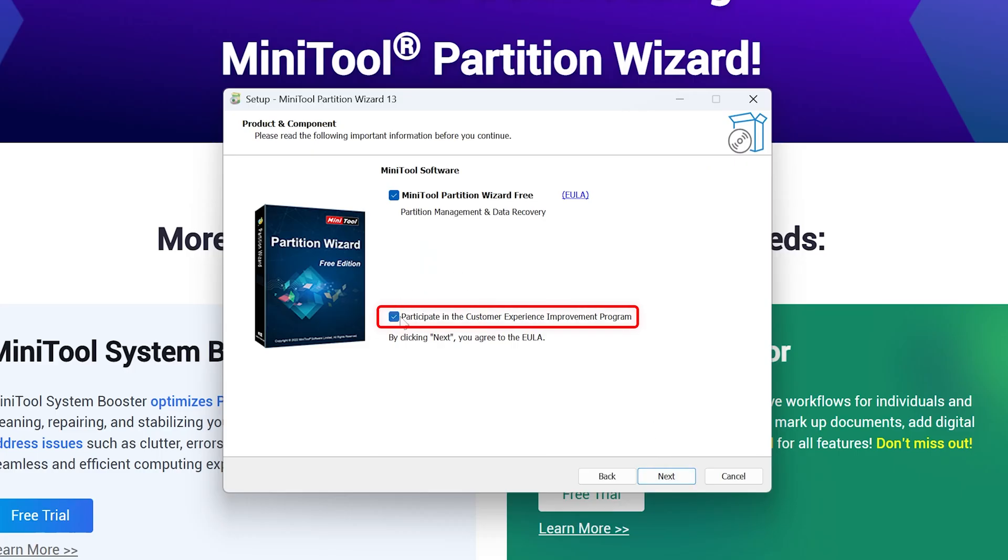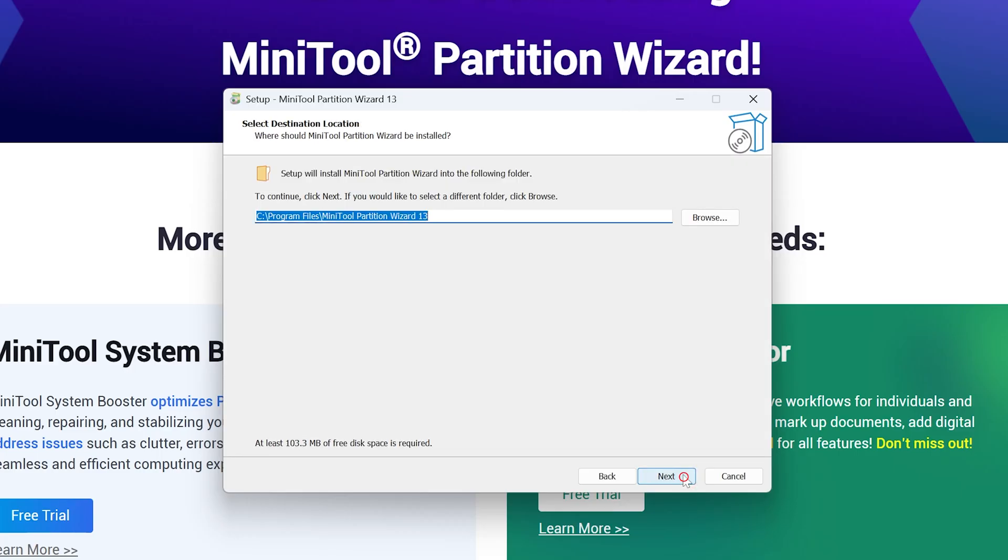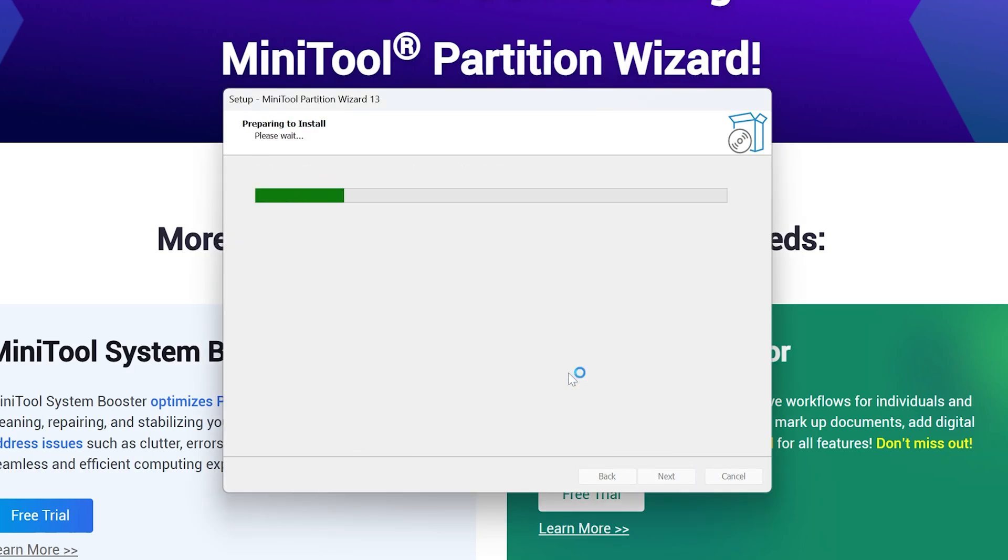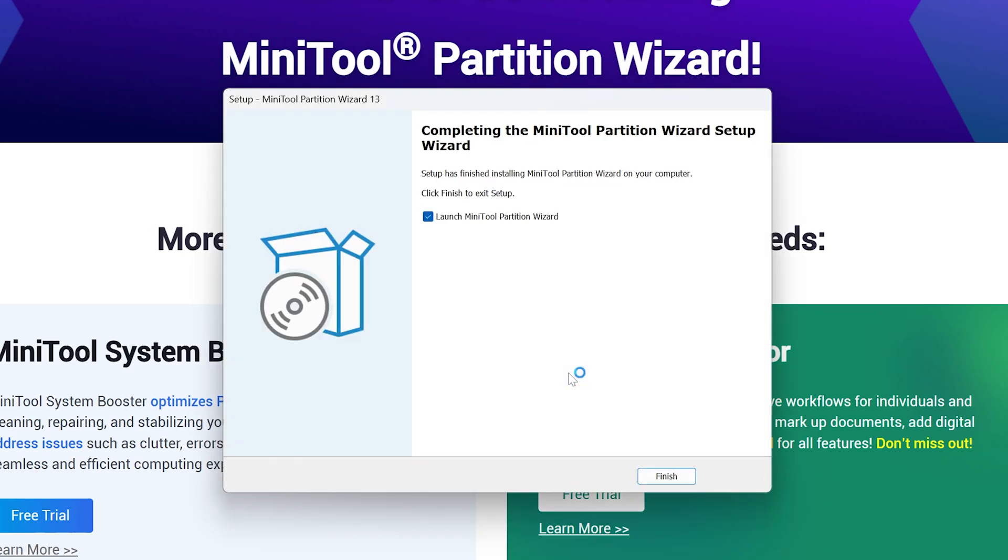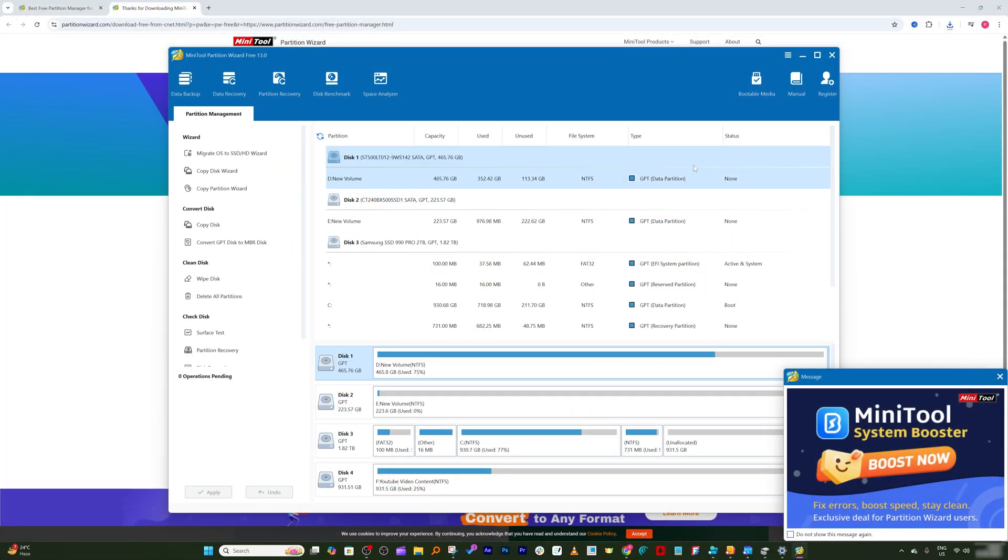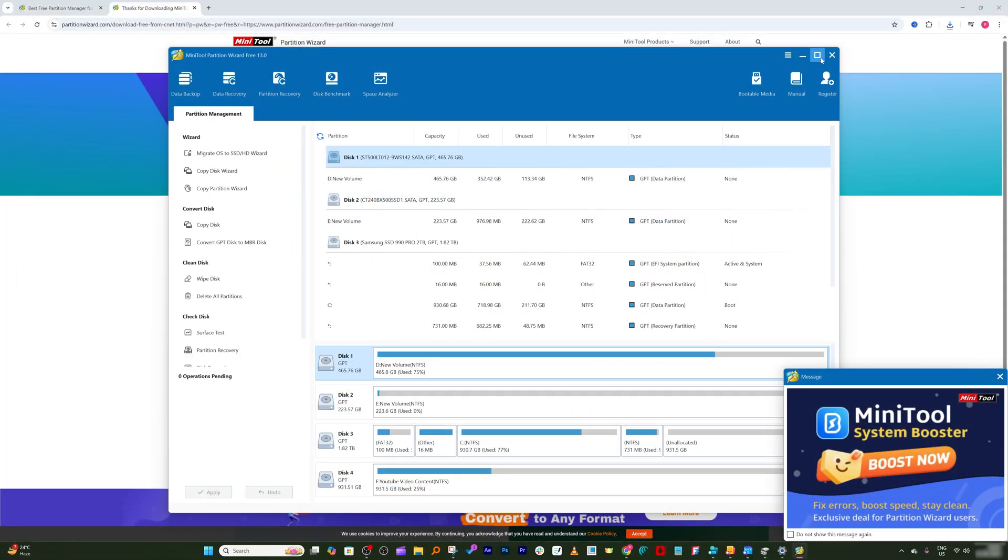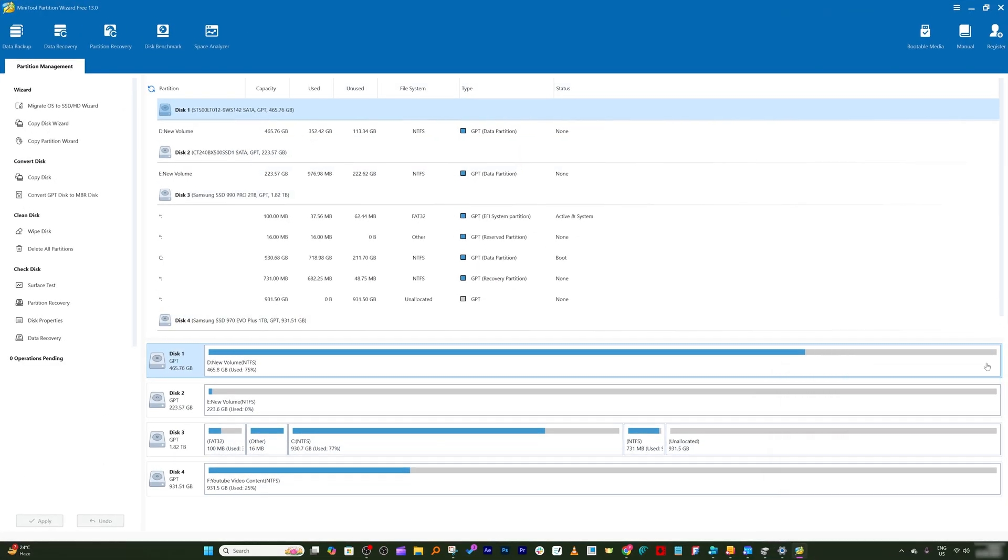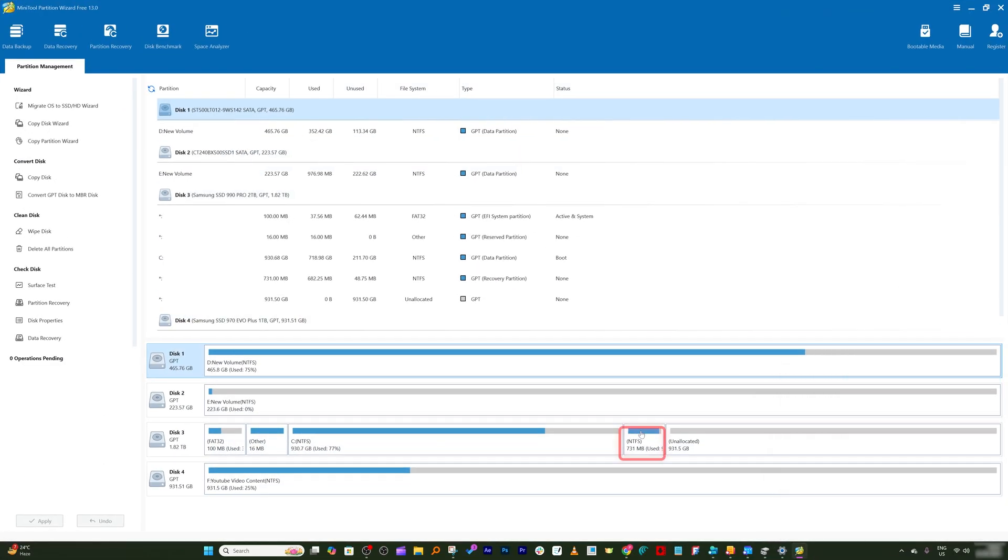Now here we need to click on continue to free edition, then next, and then here this option is optional, you can uncheck it. Then click on next and then install it. Now click on launch and there we go.